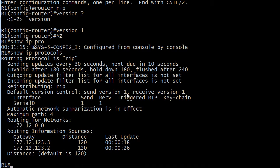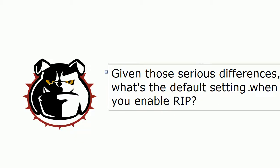That changed it to send version 1, receive version 1. And if I wanted to then put it to version 2, you just simply use the version 2 command. And that's all there is to it.